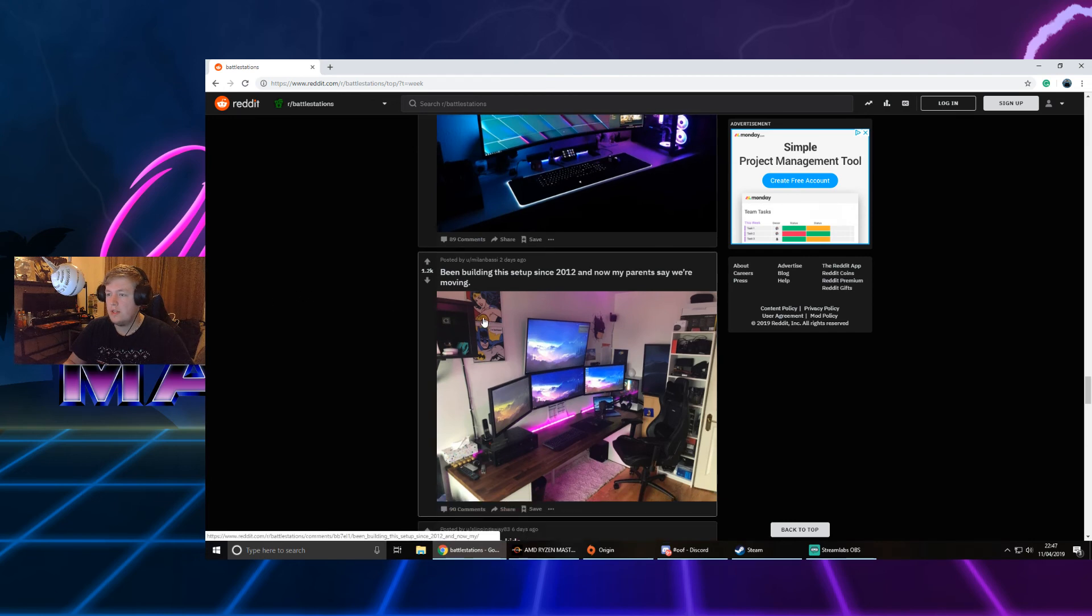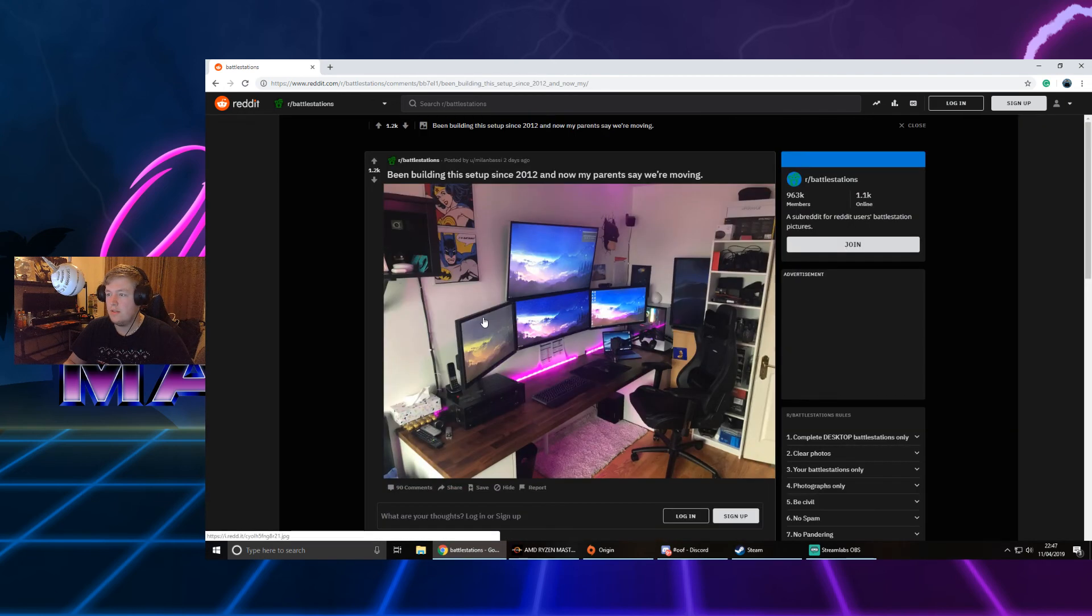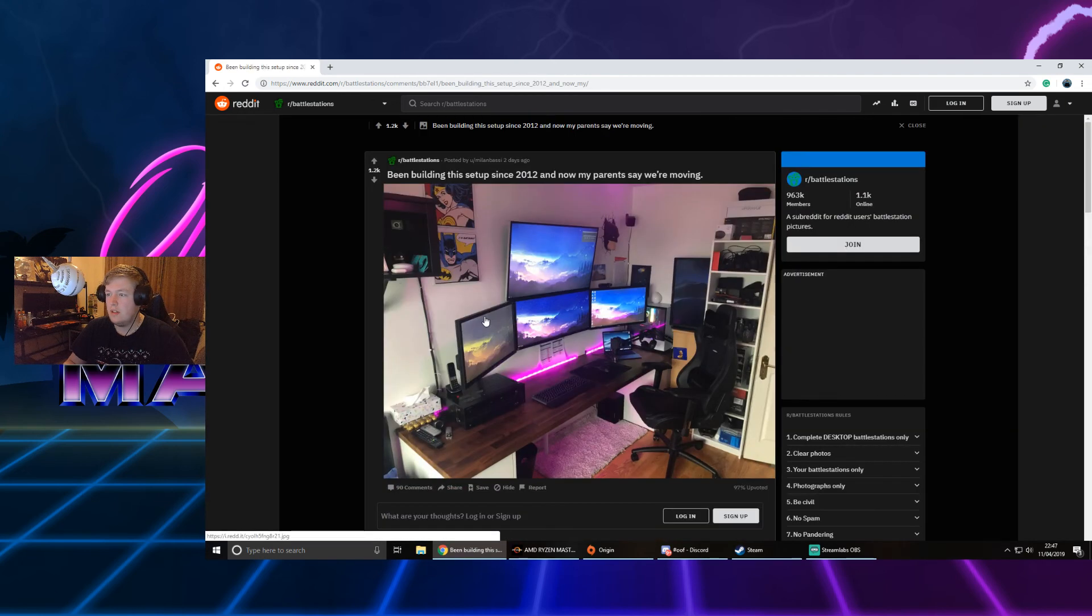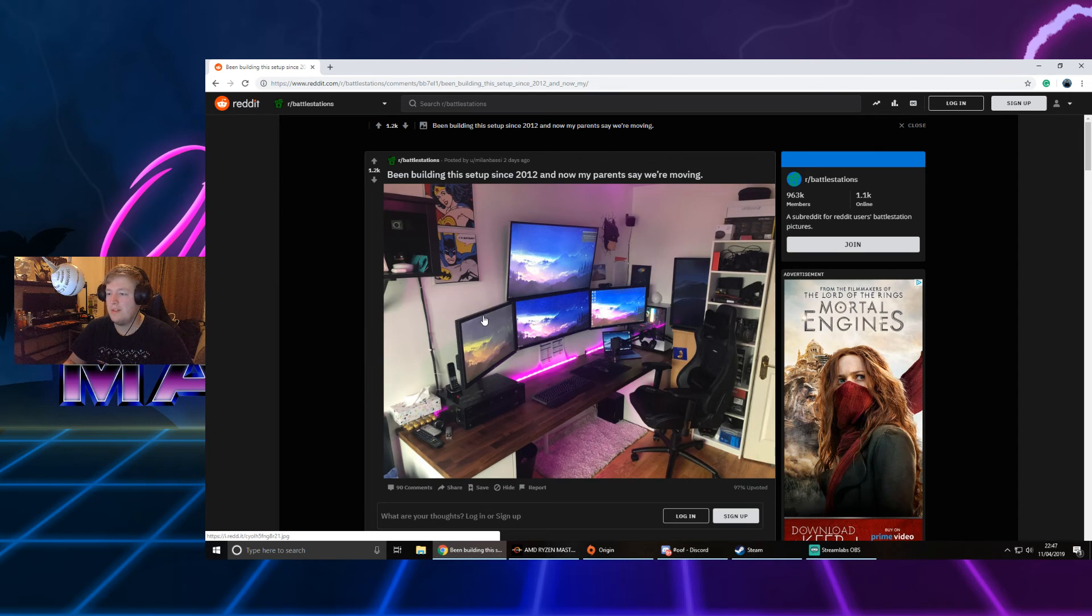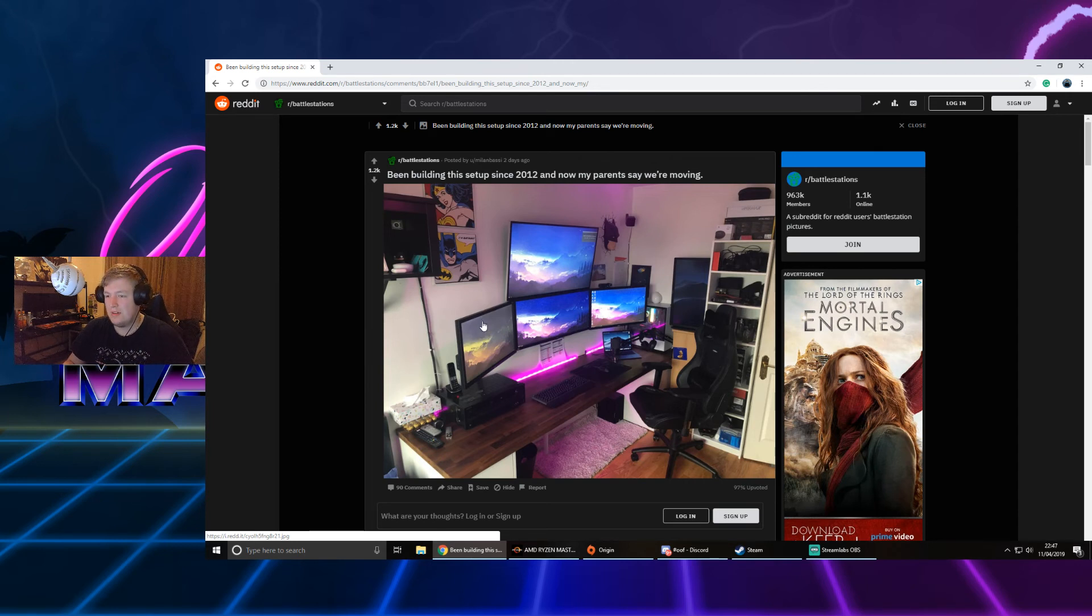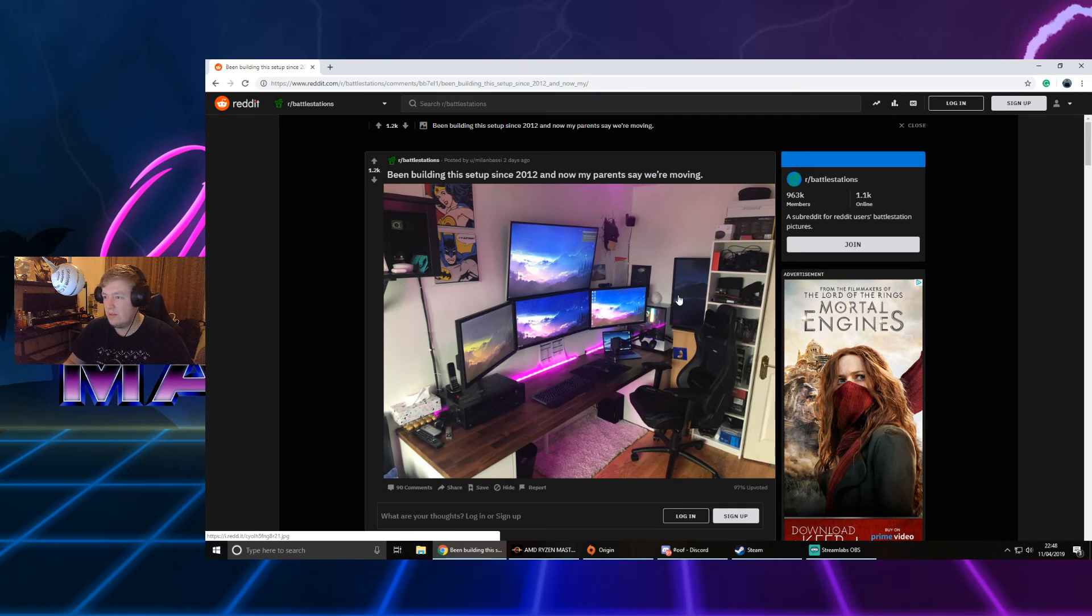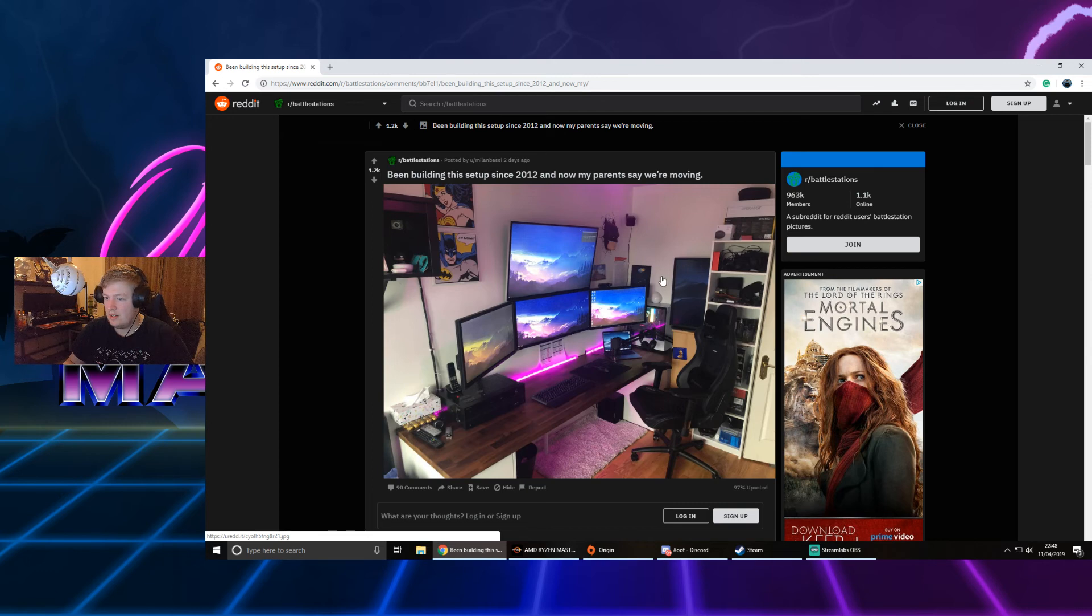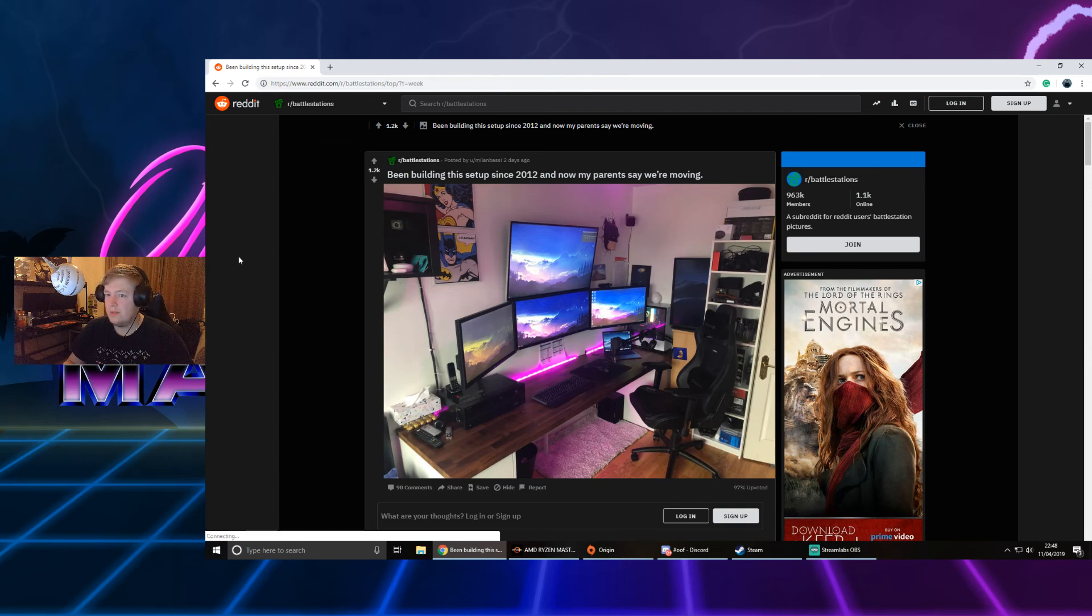Whoa, been building the setup since 2012. Oh no, my parents say I'm moving. Yeah, that's a bit of a hassle to move all that stuff. Where's the... oh, the PC's hidden. Wait, there's another screen? What the... You got enough screens going on. Wow.